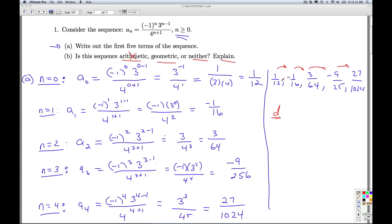What about geometric? Am I going from one term to the next by multiplying by the same number R? It doesn't seem obvious from 1 twelfth to negative 1 sixteenth, or negative 1 sixteenth to 3 over 64. But as you get further down the sequence, it appears as if we're always multiplying the top by negative 3 and always multiplying the bottom by 4. So it appears to be geometric.